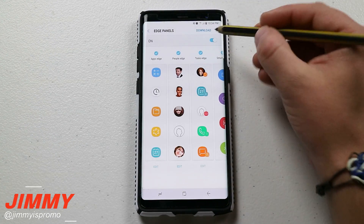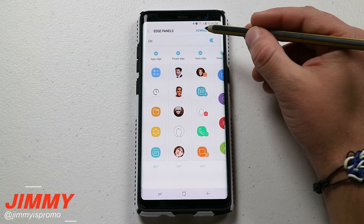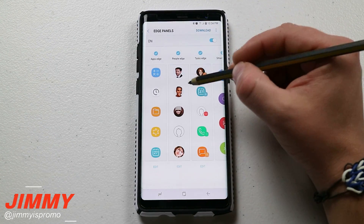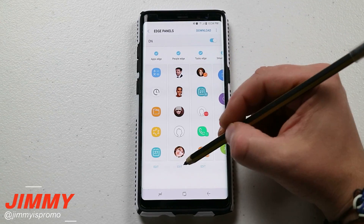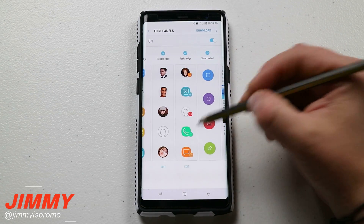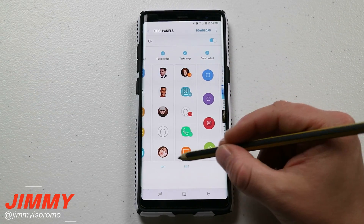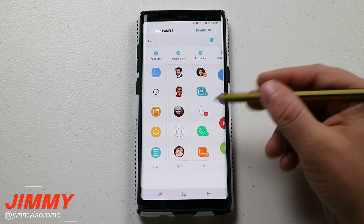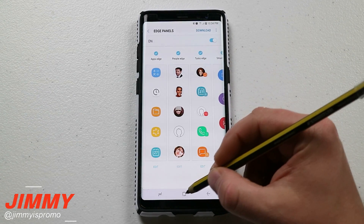So that is all the different settings — the way you can download more, move these around, turn them on and off, and edit any of these edge panels.